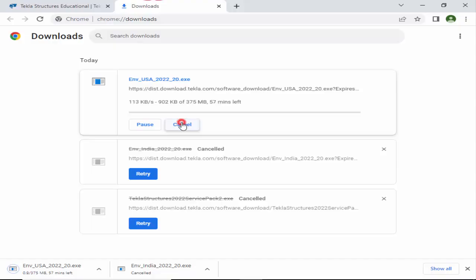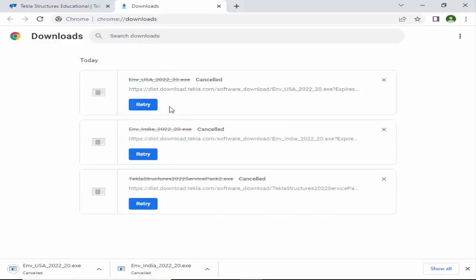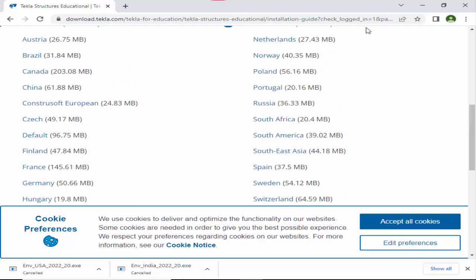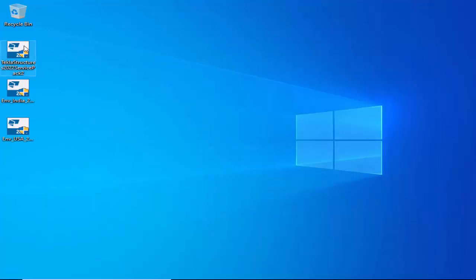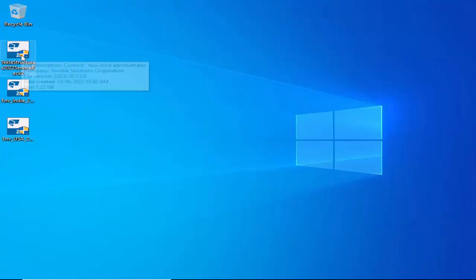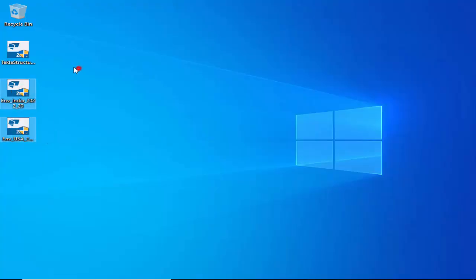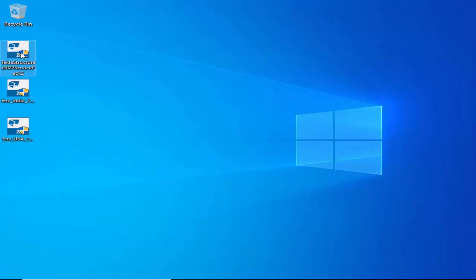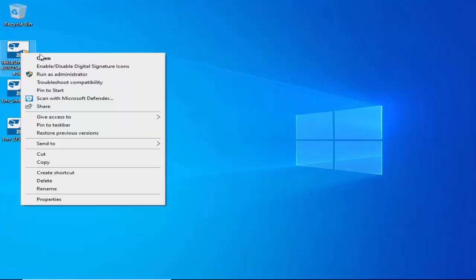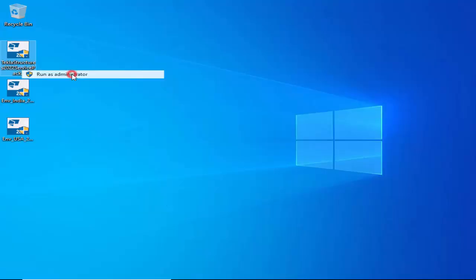Cancel any active downloads and minimize the browser. You can see the downloaded files on the desktop — the main Tekla Structures file and the environment extension files. To install, select the file 'Tekla Structures 2022 Service Pack 2', right-click, and choose 'Run as Administrator'.